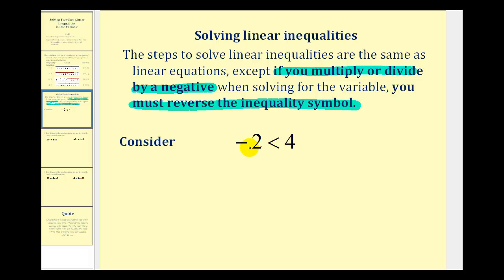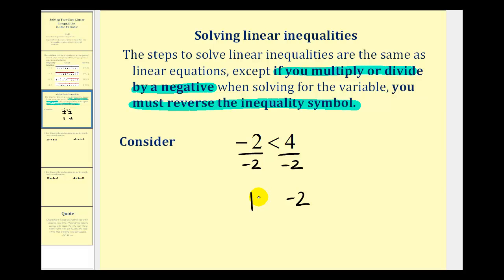Looking at the inequality negative two is less than four — if we divided both sides by negative two, the left side would be positive one and the right side would be negative two. For this inequality to be true, we would have to reverse the inequality symbol: instead of less than, it would be greater than. One is greater than negative two, which is true. So we need to keep this rule in mind when solving our inequalities.